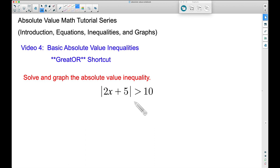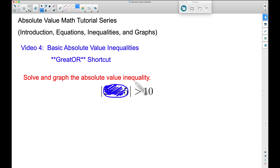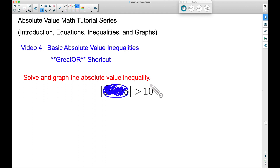First of all, I want you to think: when we take the absolute value of this stuff, we want all of this stuff in this blue blob to be bigger than 10. Well, that can definitely happen. We can take this blue blob — if this blue blob was, say, 11, the absolute value of 11 is greater than 10. There are plenty of numbers such that when we take the absolute value of them, we will get something greater than 10.